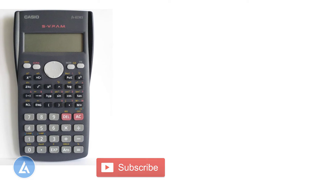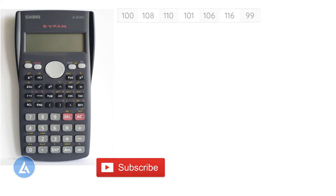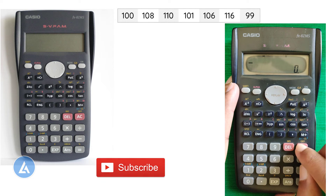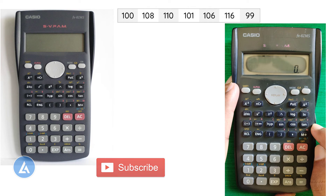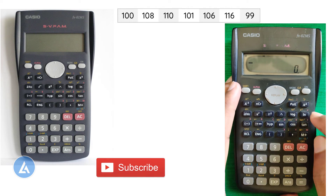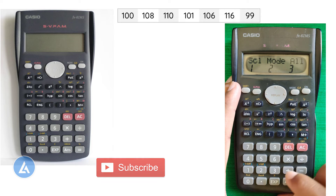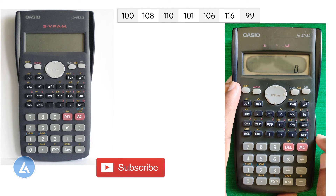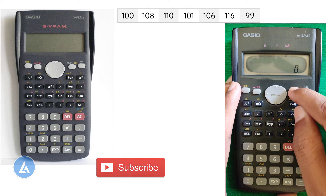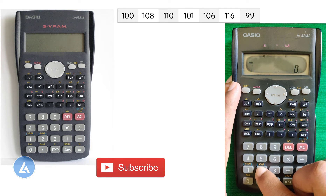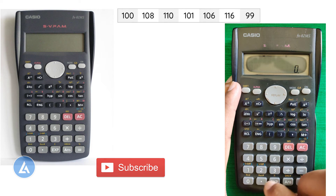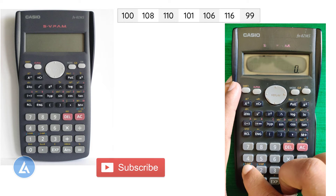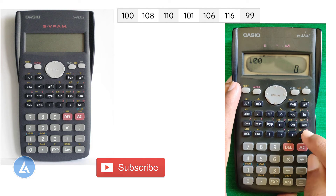Let's do that for another example for better clarity. First, clear everything from the calculator — press AC, then Shift and Mode, press 3 and equals twice so everything is cleared from memory. Now go to Mode and select option 2 for standard deviation, then provide all data points. Enter the first data point, 100, and put it into memory.